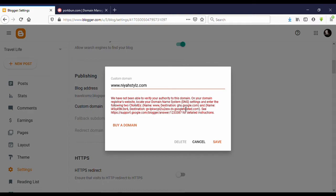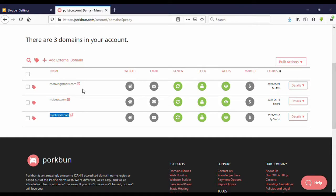We need to add two CNAME records on your domain name. You can see the first record has the name 'www' and a destination link. We need to copy that link and go to your domain name provider. Here I have bought a domain name on Porkbun.com, and I have three domains. I'm going to use the third one — click on Details.